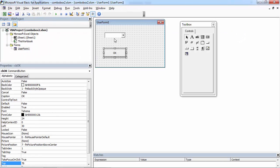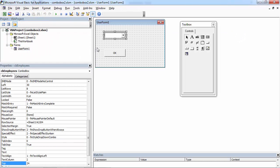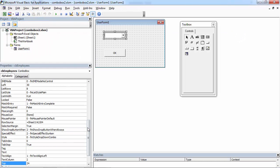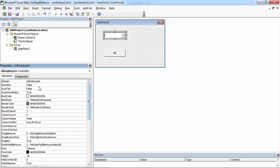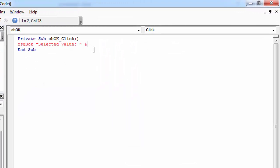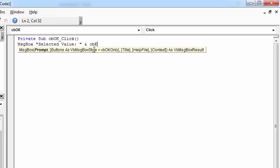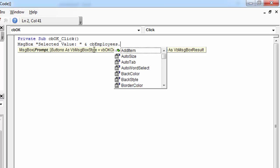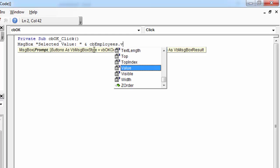The name of our Combo Box is CBEmployees. So let's type CBEmployees.Value.